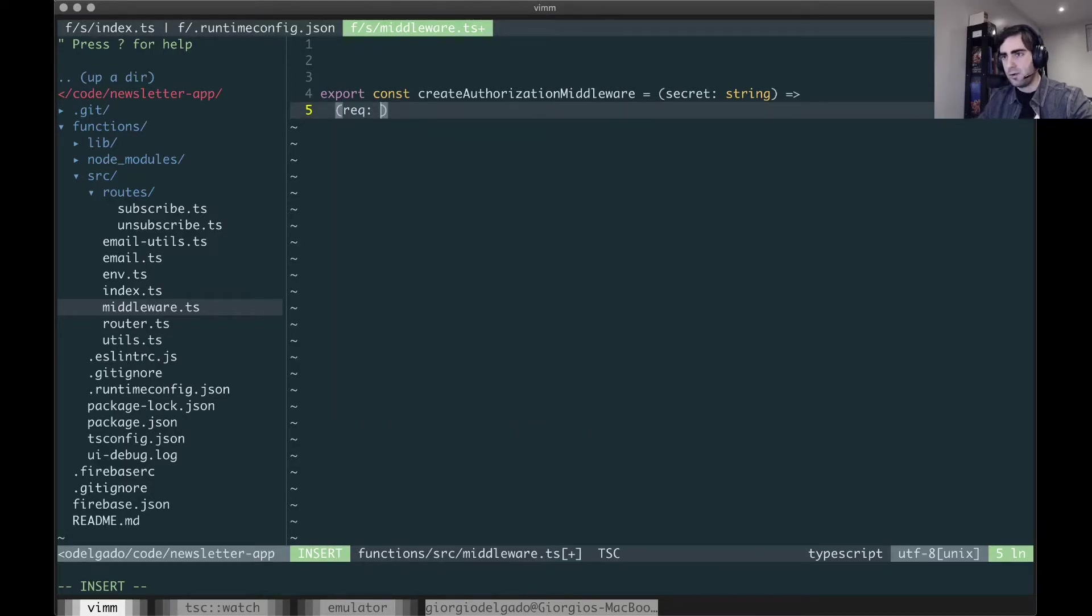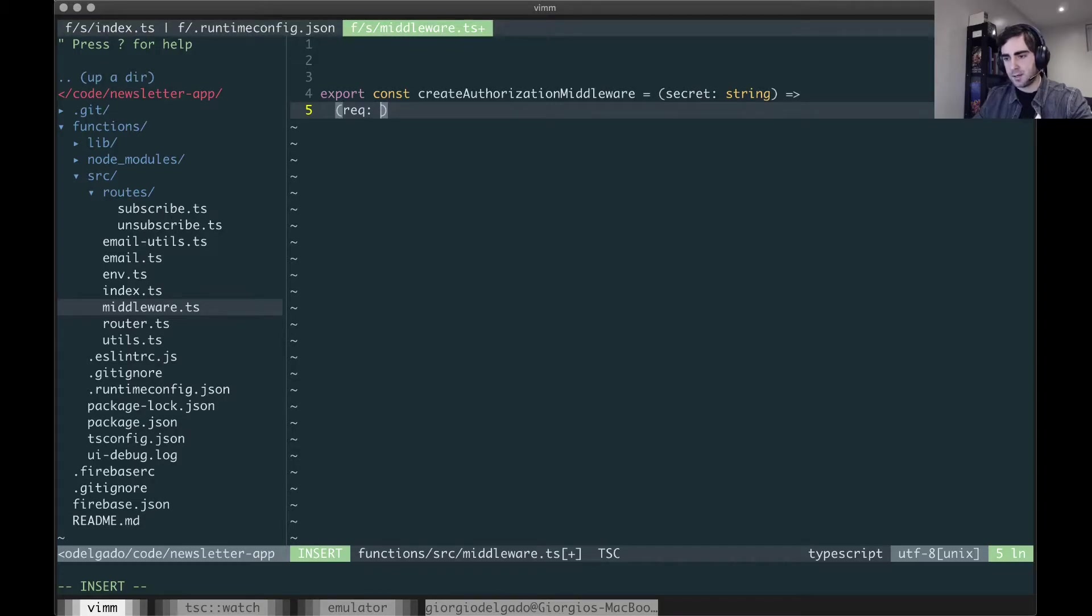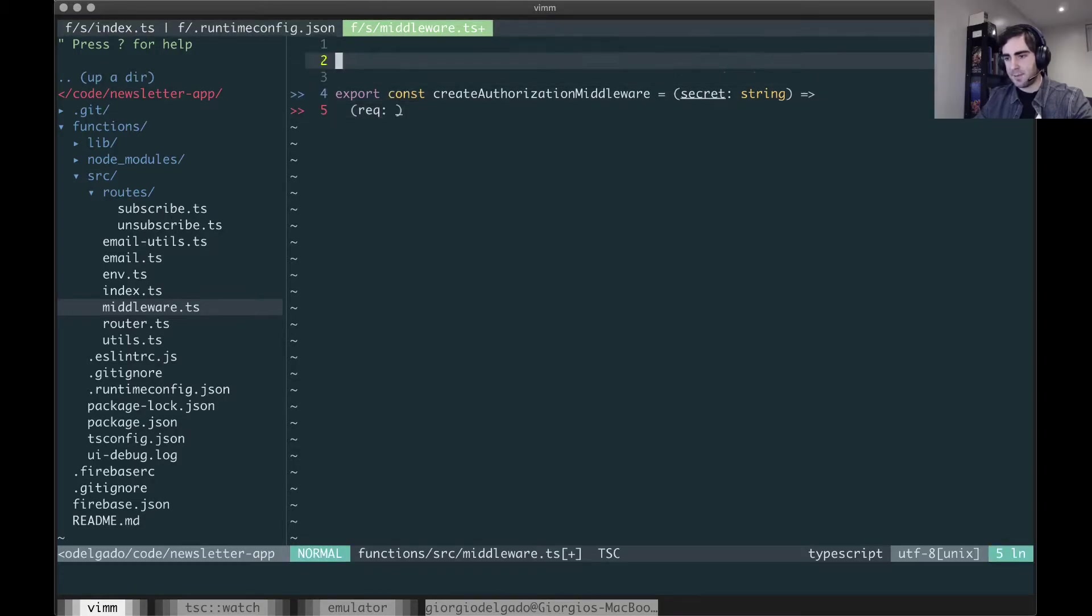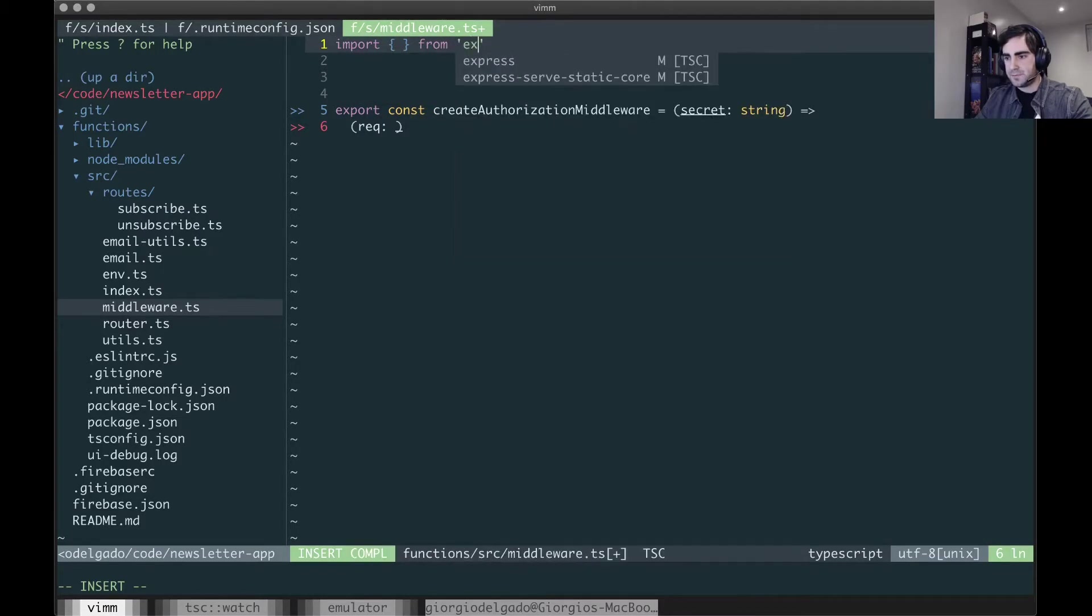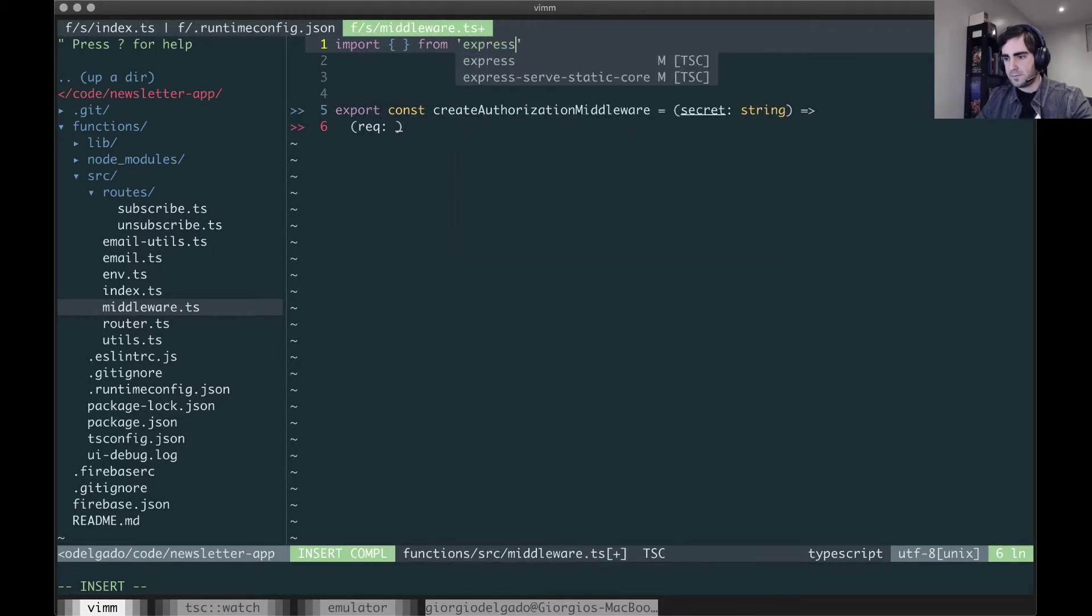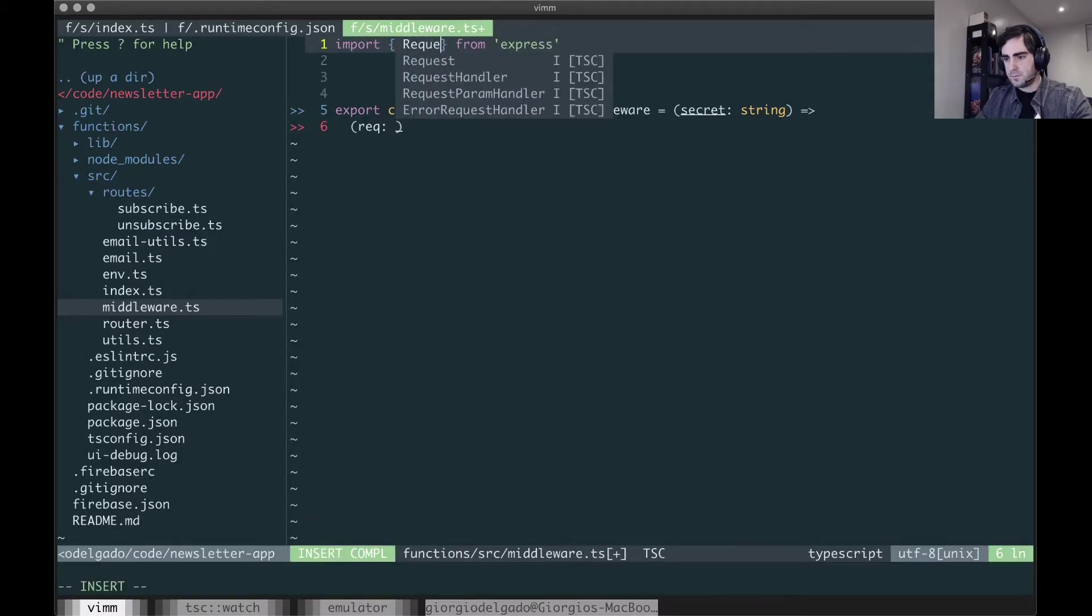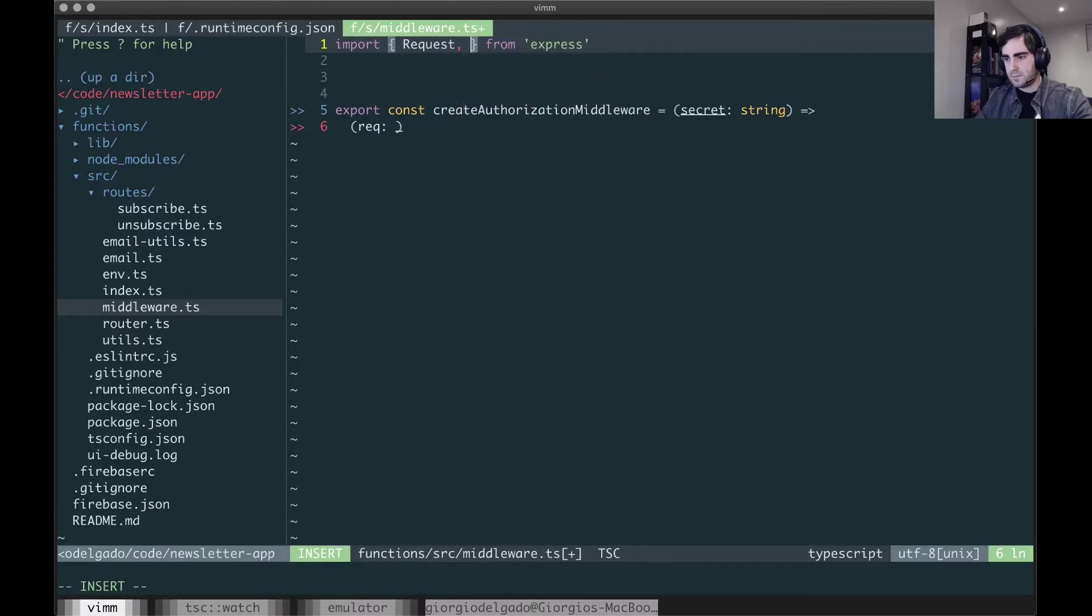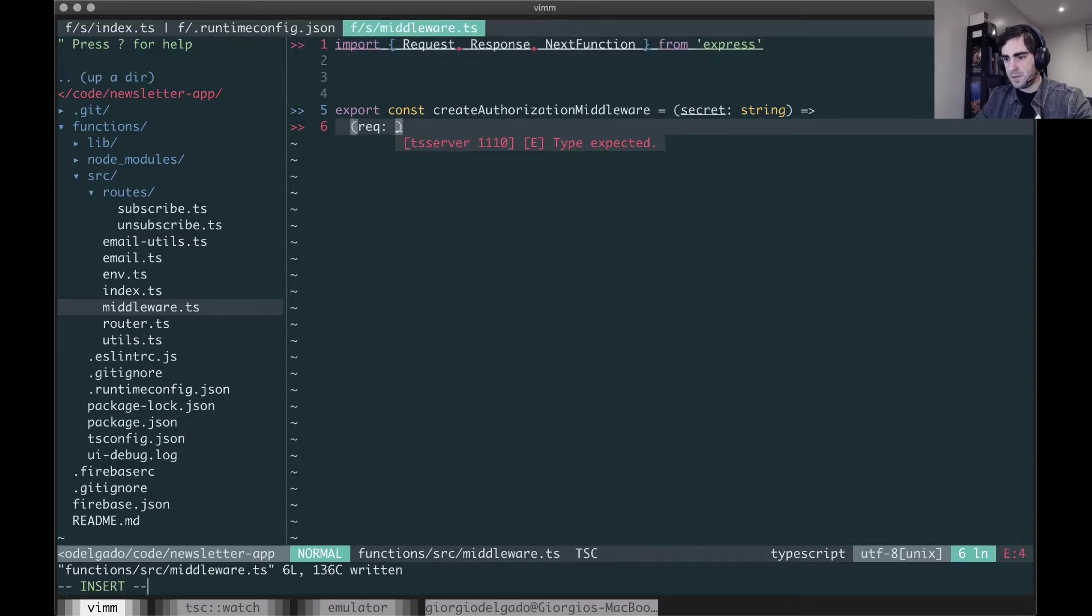So for those who don't know, Express middleware is a function that gets run before your actual request handler and takes the same arguments as a regular request handler from Express.